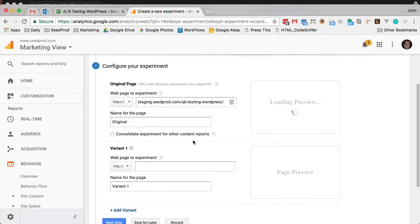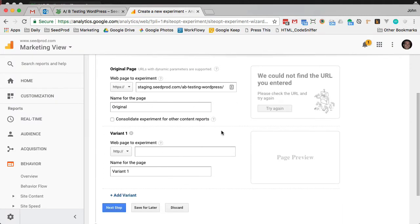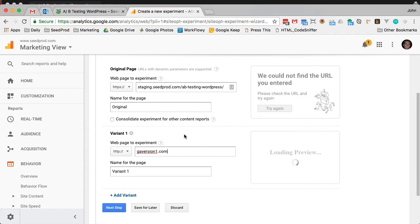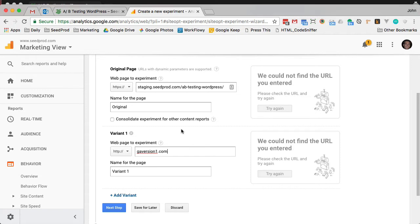Next, you want to put in how many variations. If you just have one, just enter GA version one dot com. And this doesn't matter — this is if you're using redirects, so you can ignore this as well.